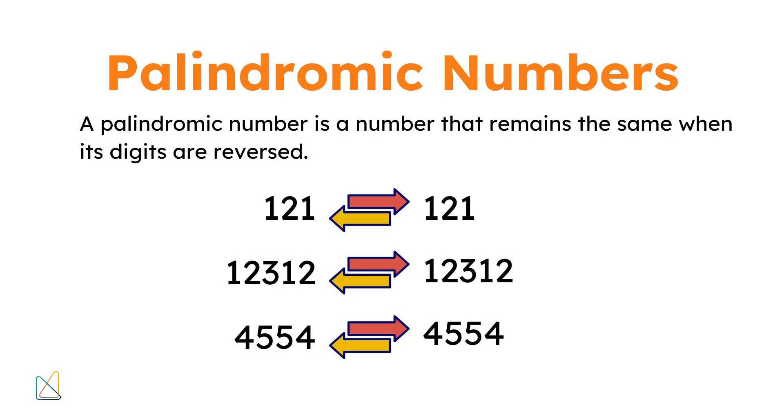A palindromic number is a number that remains the same when its digits are reversed. For example, 121, 12,321, and 4,554 are all palindromic numbers. They look the same whether you read them from left to right or right to left.